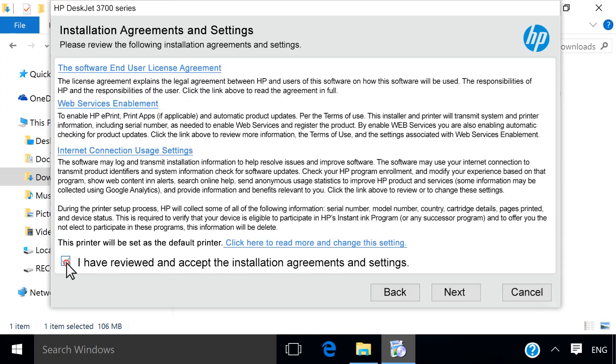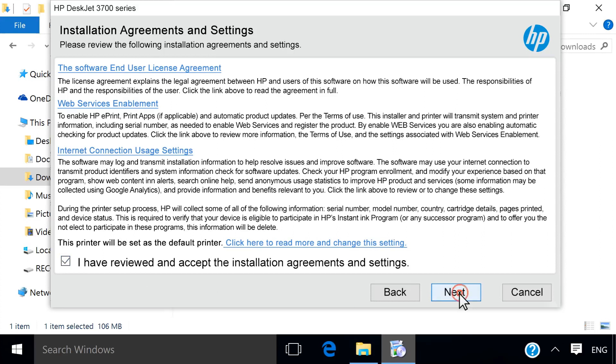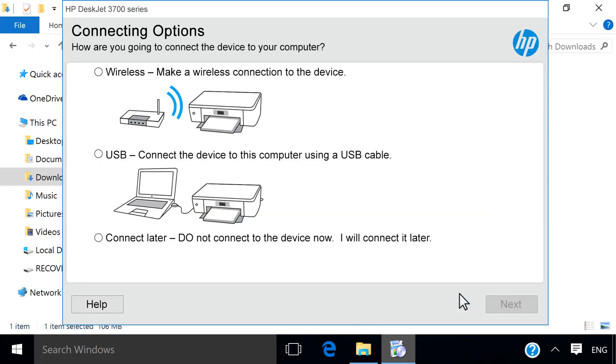Select the checkbox to agree to the terms and then click Next to begin the software installation. The selected software and driver installs.